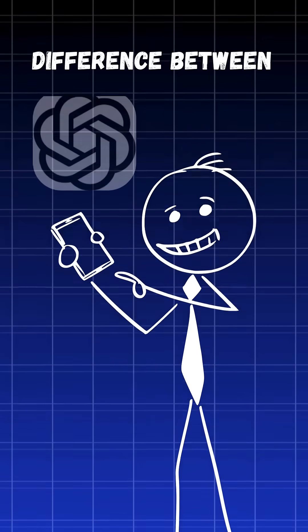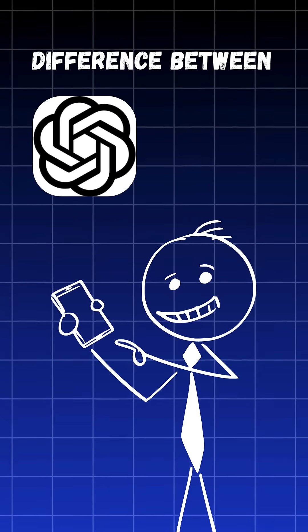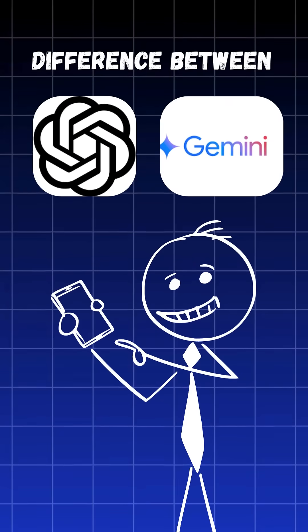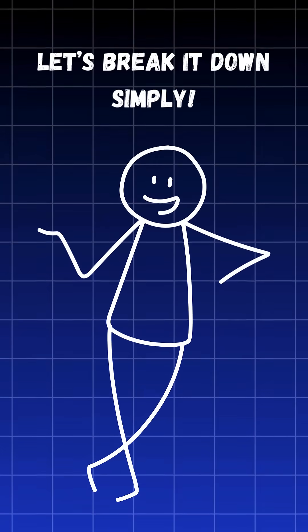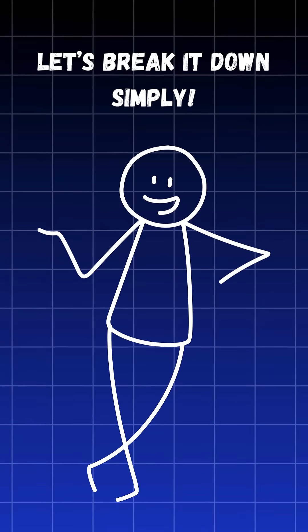Do you know the difference between ChatGPT and Google Gemini? Let's break it down simply.